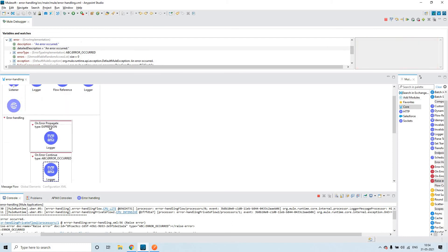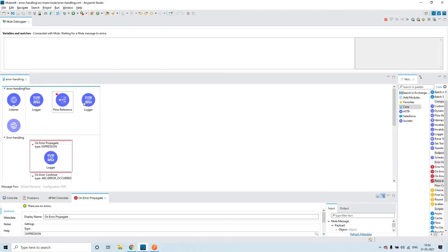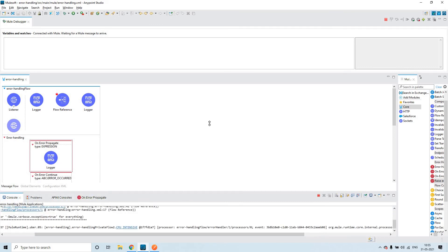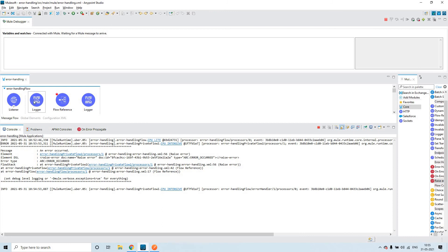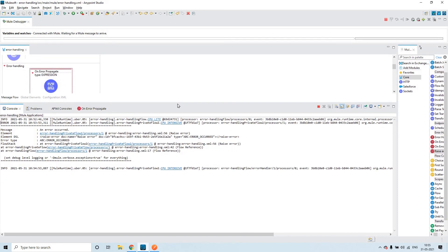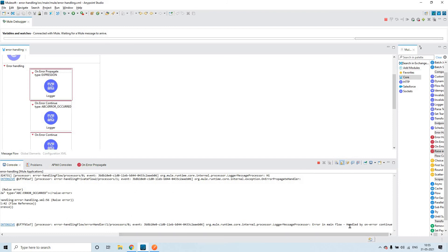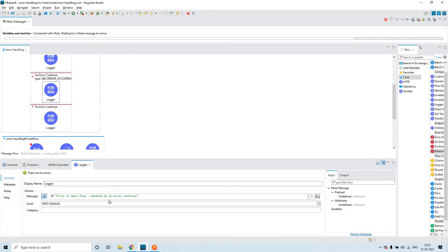Directly, the first on error propagate didn't execute because at the high level in the error type section itself it got filtered — it is not matching. Now it is checking and the error type got matched on the on error continue. That is the reason this logger is getting executed. This logger in the main flow will not execute because it has found an issue, gone to error handling, and that's it. So this is how the flow control will happen. On the whole, we'll see two loggers: the first logger before the error occurred, and the last logger in the main flow error handling section where the error type matched.